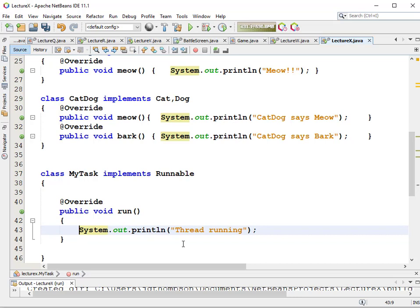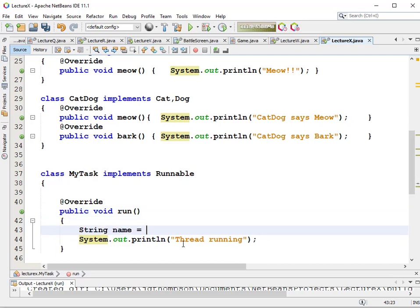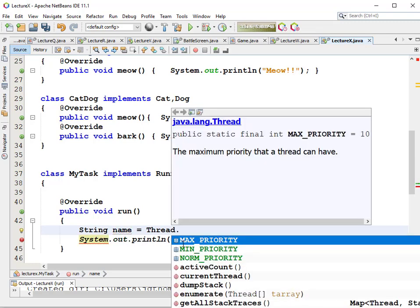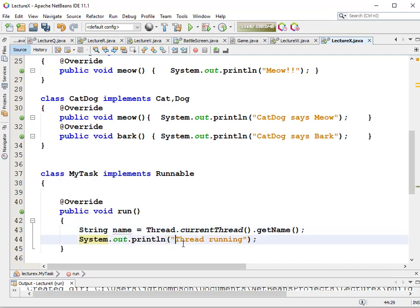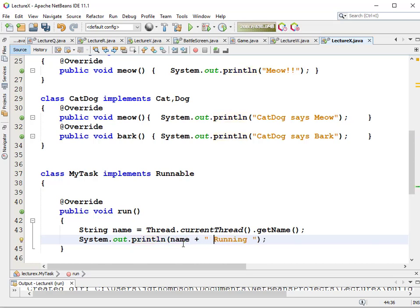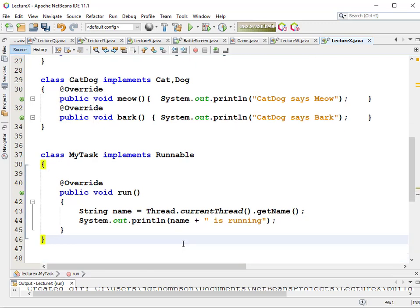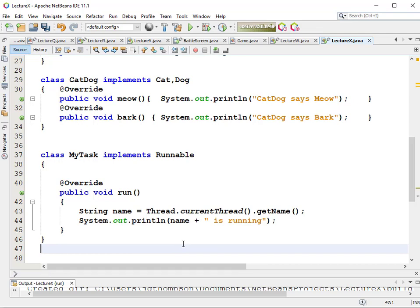Now when you create a thread, you give it a name, and so we could get the name out of this thread. String name equals Thread.currentThread().getName(). And then we could print that out: name plus " is running". So that's our thread. We're going to modify it so it does something a little bit cooler, but it's enough for now.